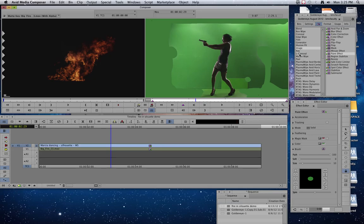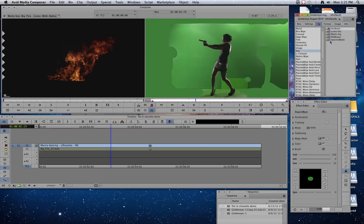So now it's time to do some chroma keying. So if you've done basic chroma keying, you understand that you go to the key category and you get the spectra matte effect. Now remember, we've already got one effect on this clip. So in order to make this work,